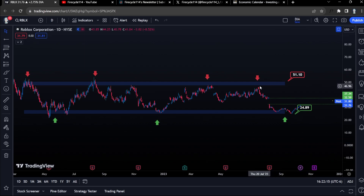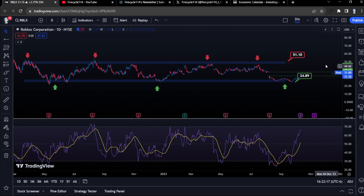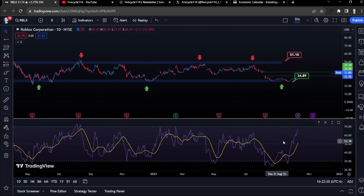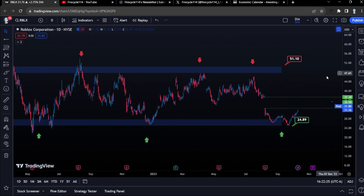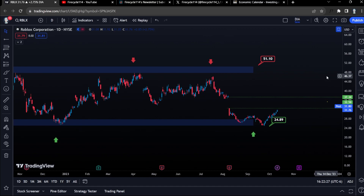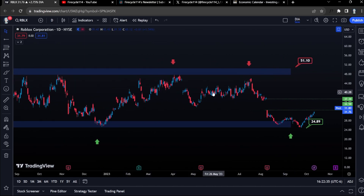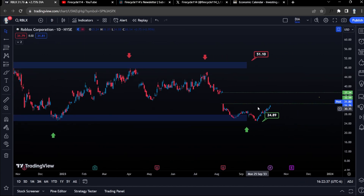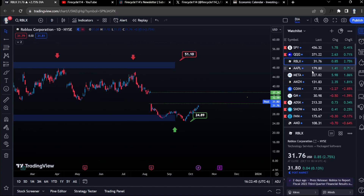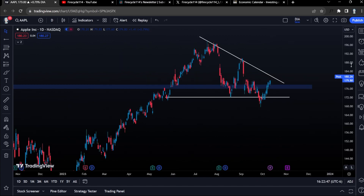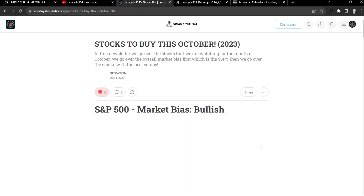I'm holding Roblox until we hit the level of resistance at $46, since that is my price target. Looking at RSI we are hitting the overbought level — so just be prepared that Roblox might come down because it needs to cool down, or it might just trade sideways like it did in the past. We are going to see some profit taking for Roblox.